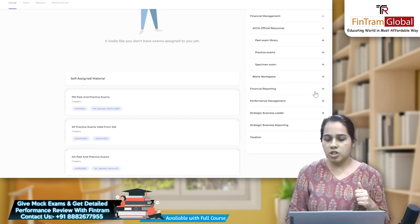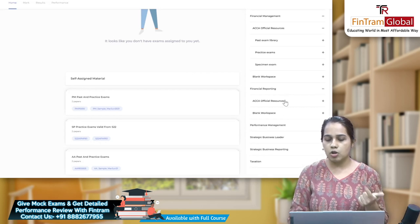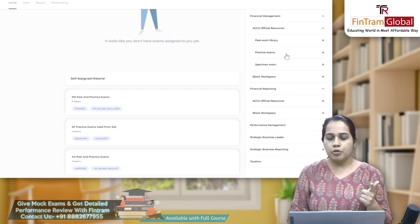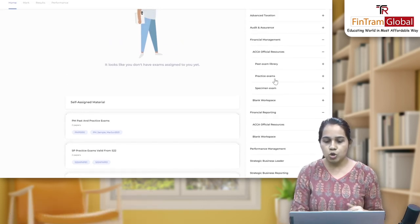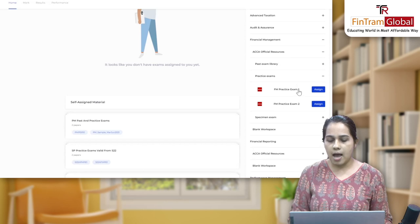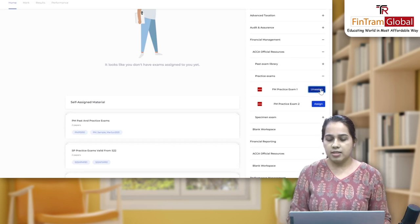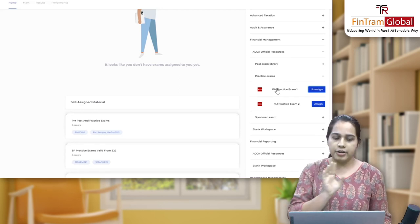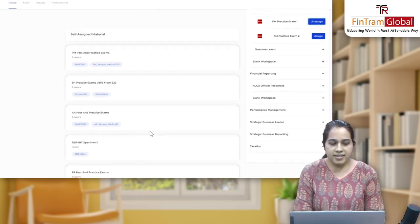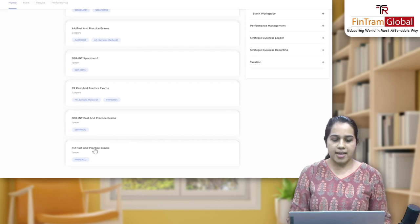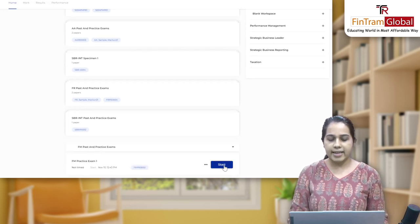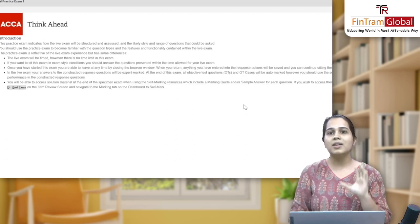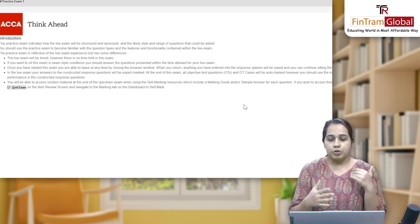I opened for FM — let me check for FR as well. Same thing: if you see official resources you get all of these things and then a blank workspace also. For FM let me just assign and show it to you. Let's click on a practice exam and assign it. Once I have assigned it, you see the option of 'unassigned' starts to come because it's already now assigned. I'll go to my self-assigned things and see FM has now come. I'll click on this and I can just start with the practice — it opens up.